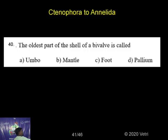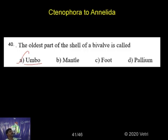So the answer is umbo. Umbo is the oldest part of the shell in a bivalve.